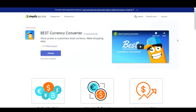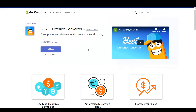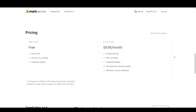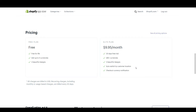The next one we're going to take a look at is Best Currency Converter by Grizzly Apps. This is what I was referring to in terms of a hybrid — they provide certain services for free and other services are on a monthly plan. Most notably, the auto-switch function for customer locations: the app will try to identify where the customer actually is and then convert the currency so it displays in their local currency.